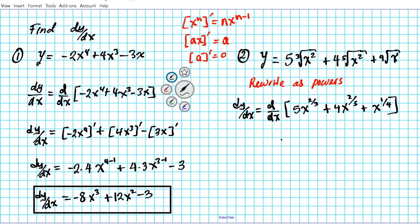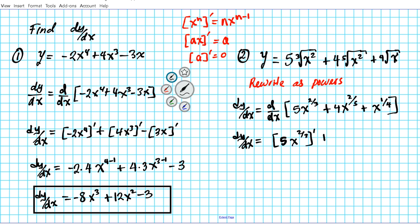So dy/dx is the derivative with respect to x of 5x to the 2/3 — the power is the numerator and the index is the denominator — plus 4x to the 2/5, plus x to the 1/4, since the invisible power is one and the index of the radical is four. Now we're going to carry out term by term differentiation.